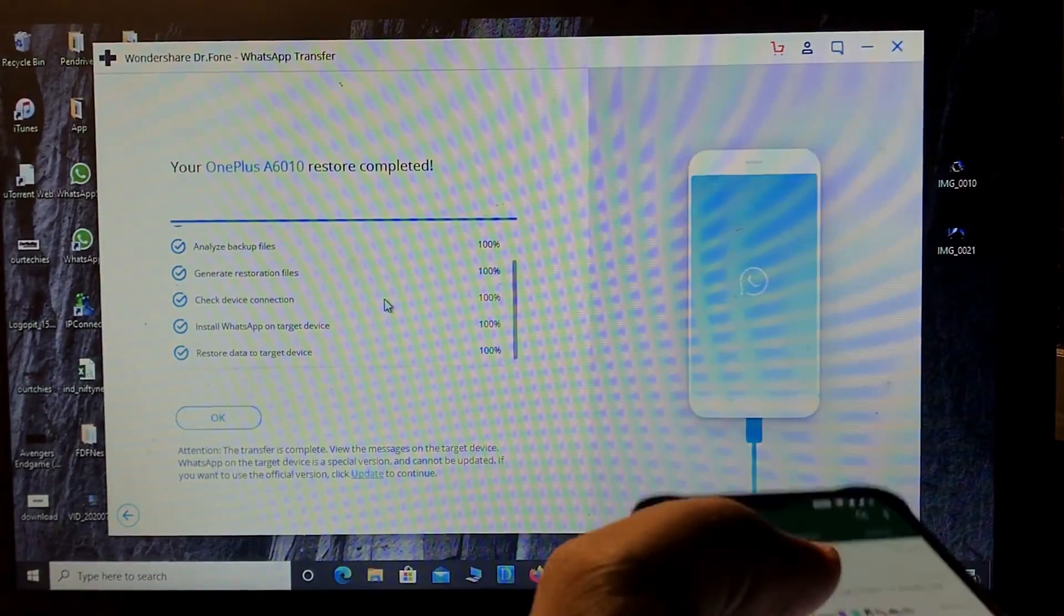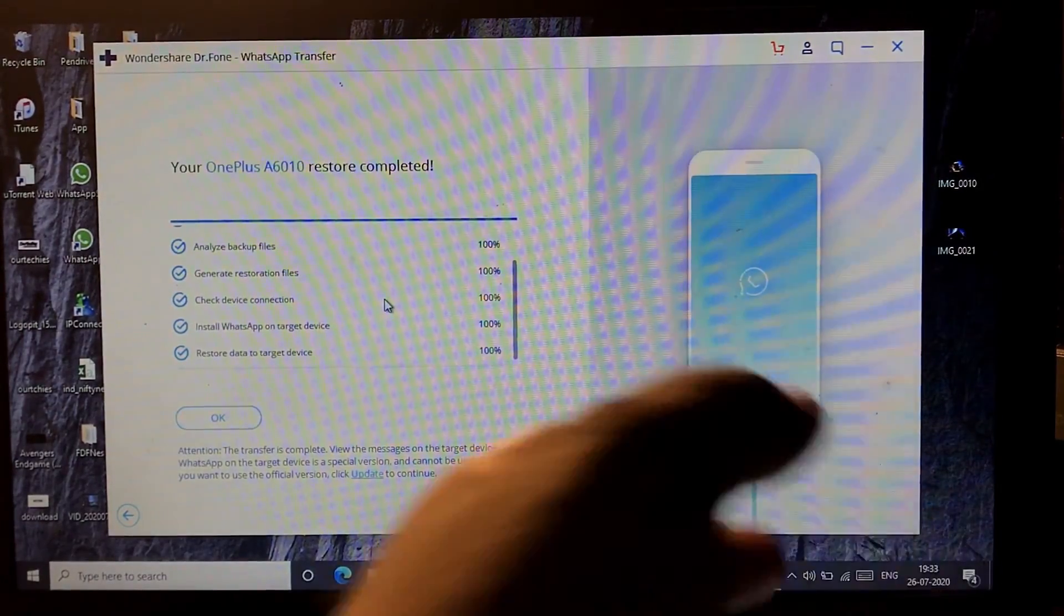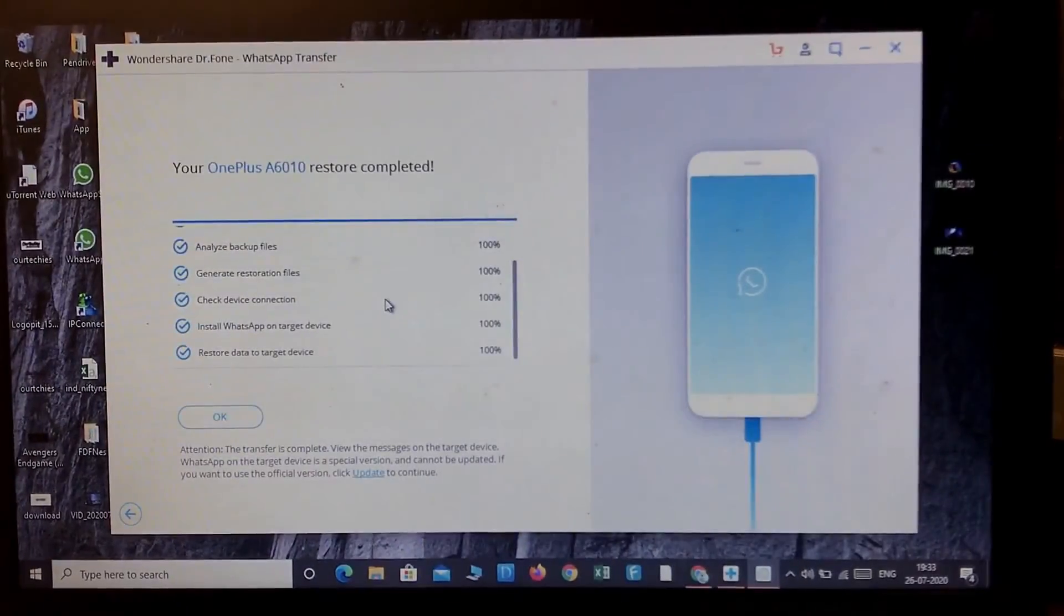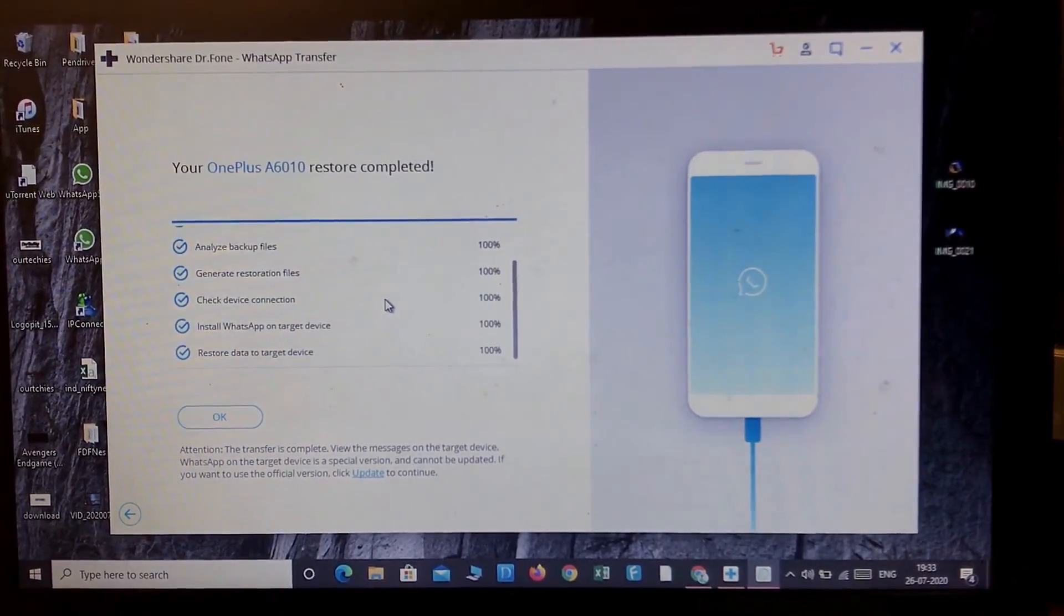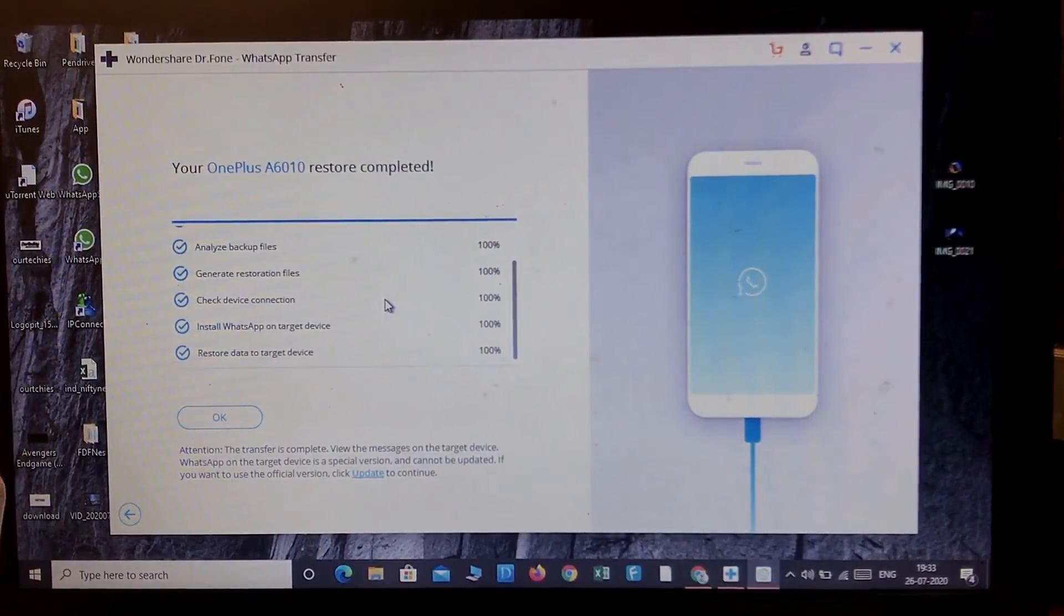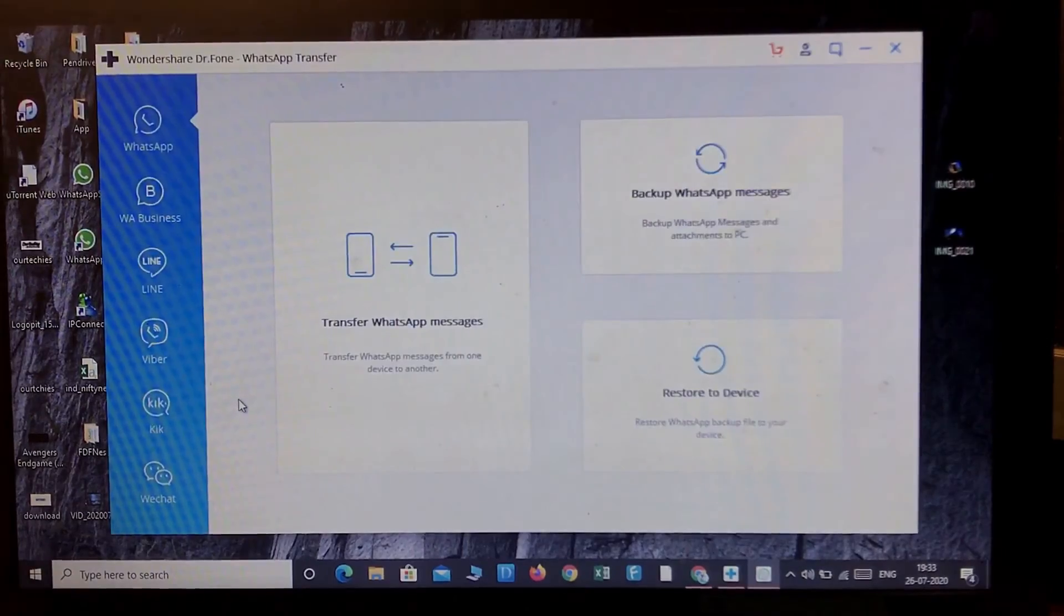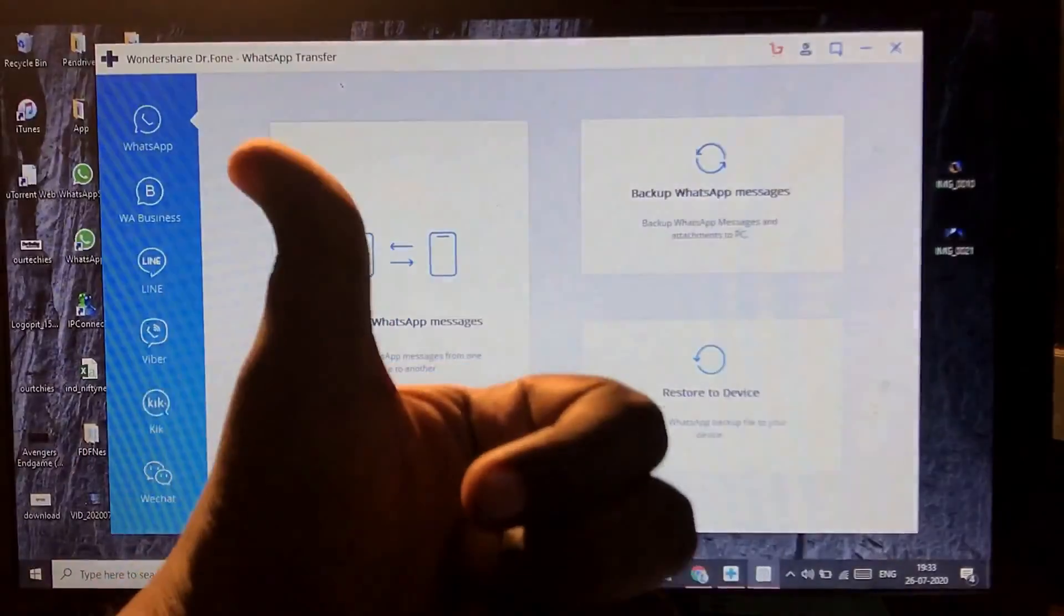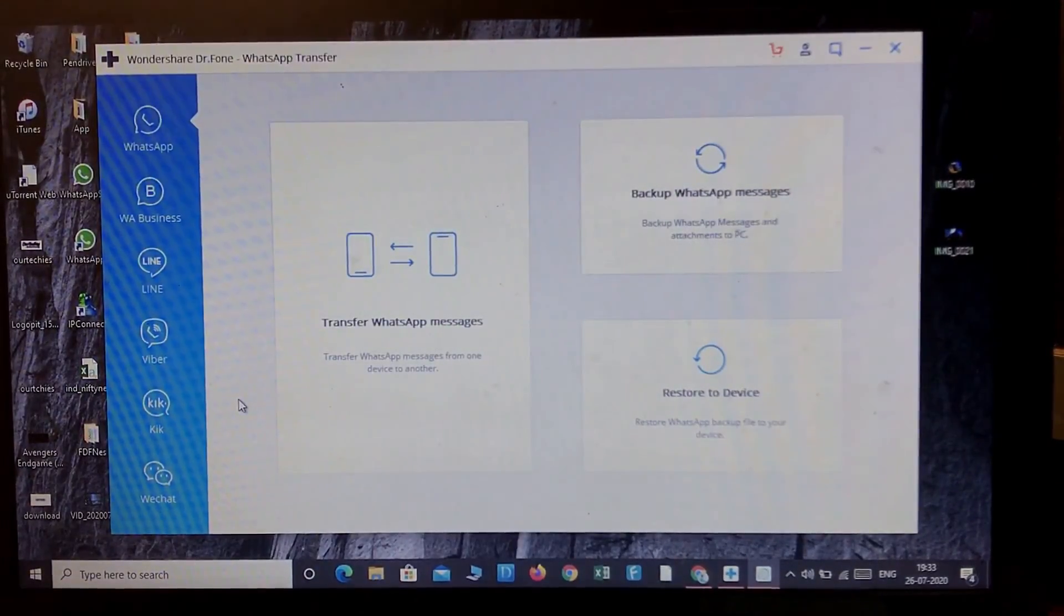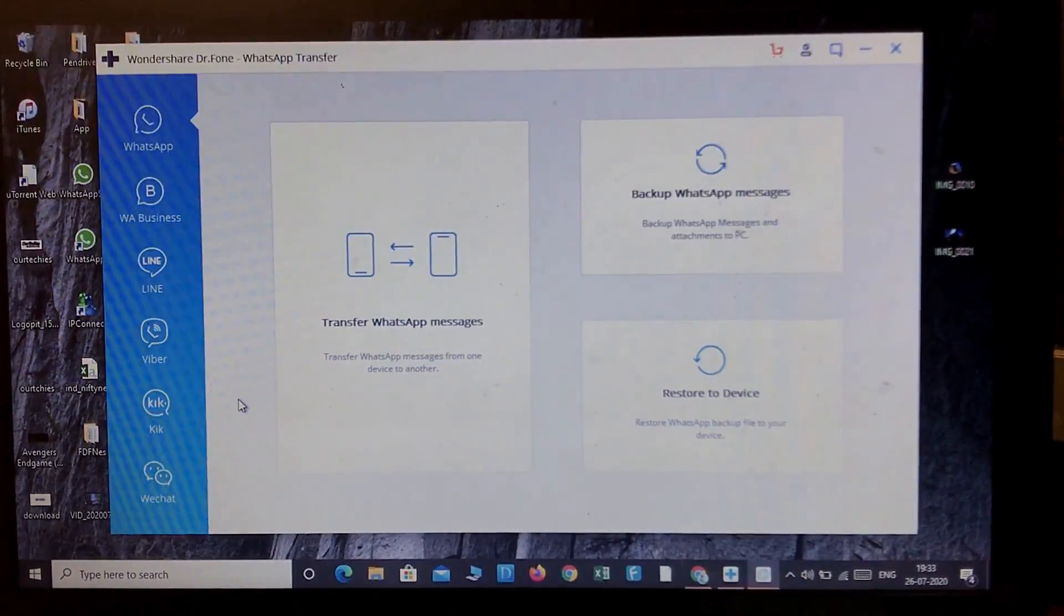Okay, here it is. So this is the best and easiest way to transfer your WhatsApp data to any other device. So this is it for this video. If you like this video, then please give a thumbs up and don't forget to like and subscribe to our channel. Thanks for watching.